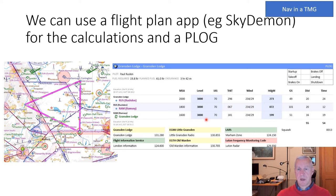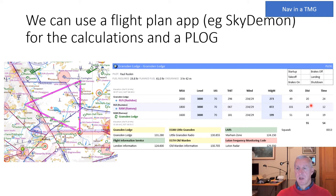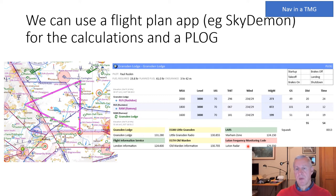SkyDemon conveniently also provides radio frequencies you might use. You can print the pilot log to take with you, or access it on a tablet in the air.